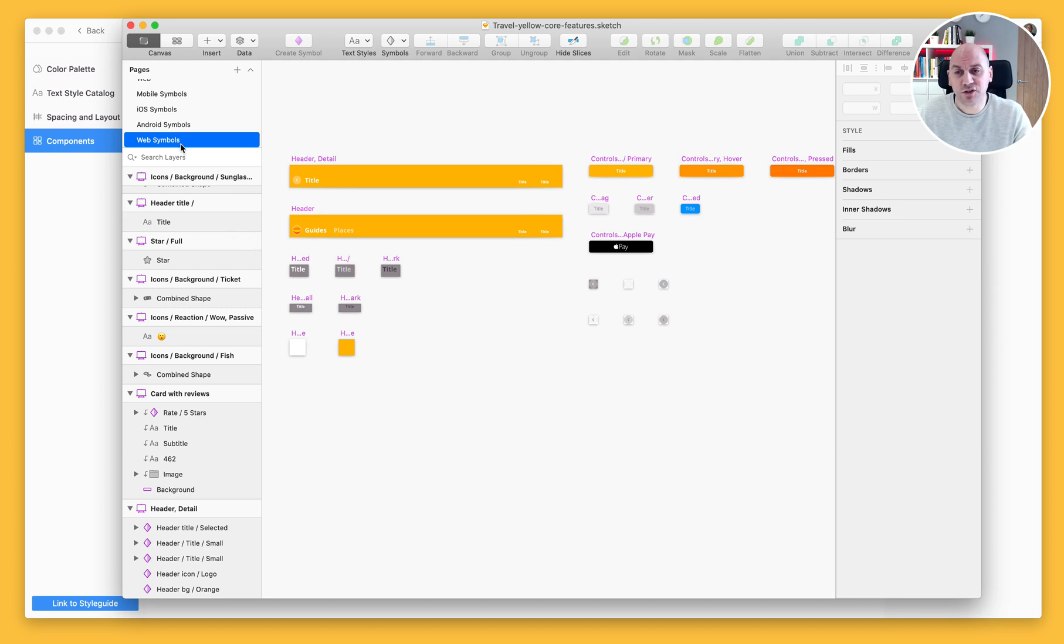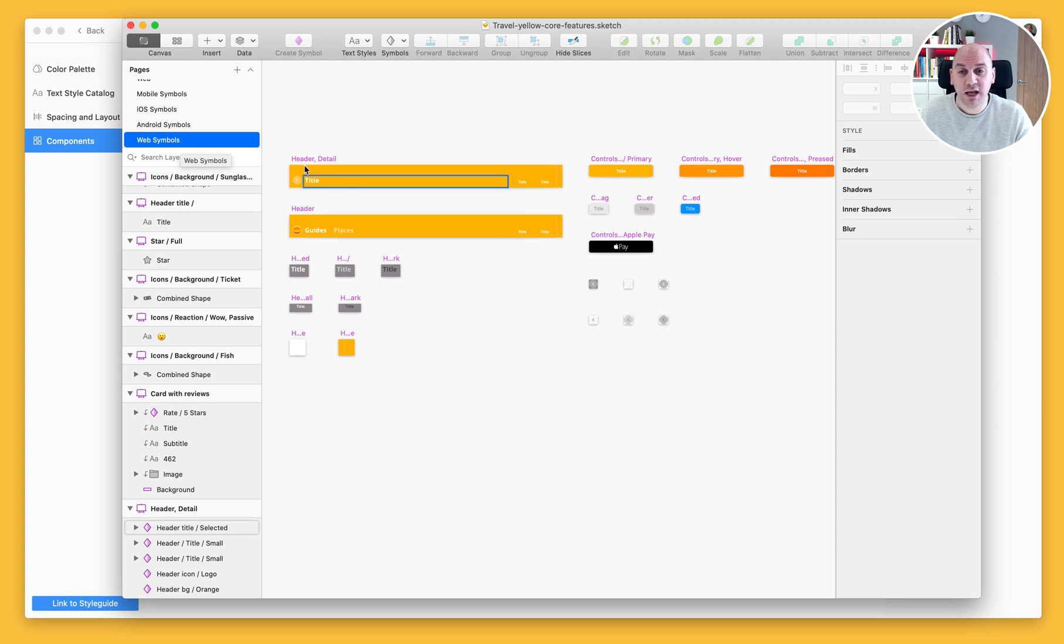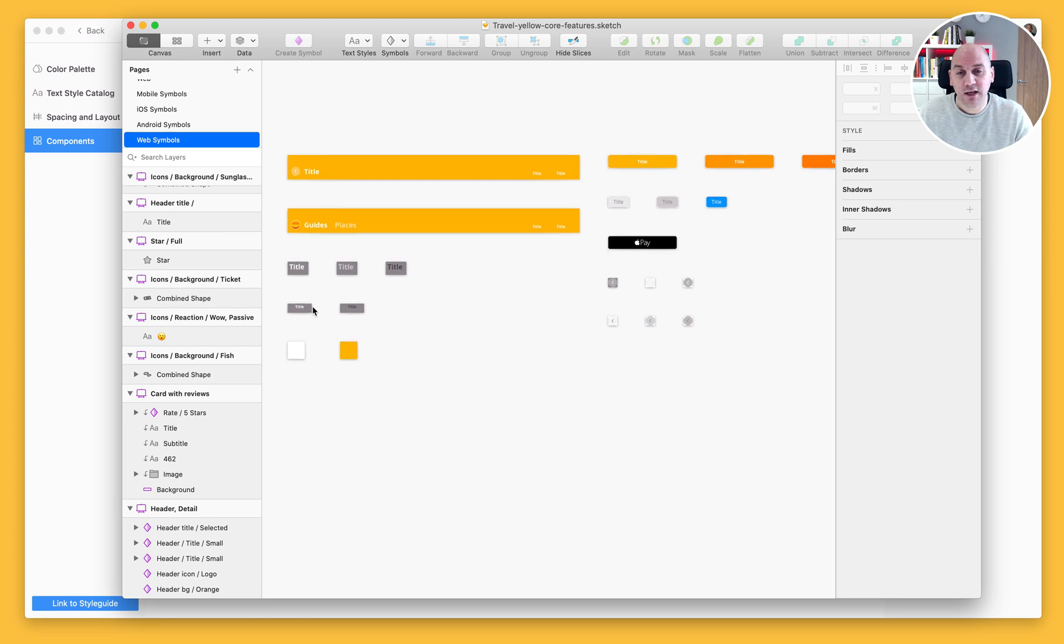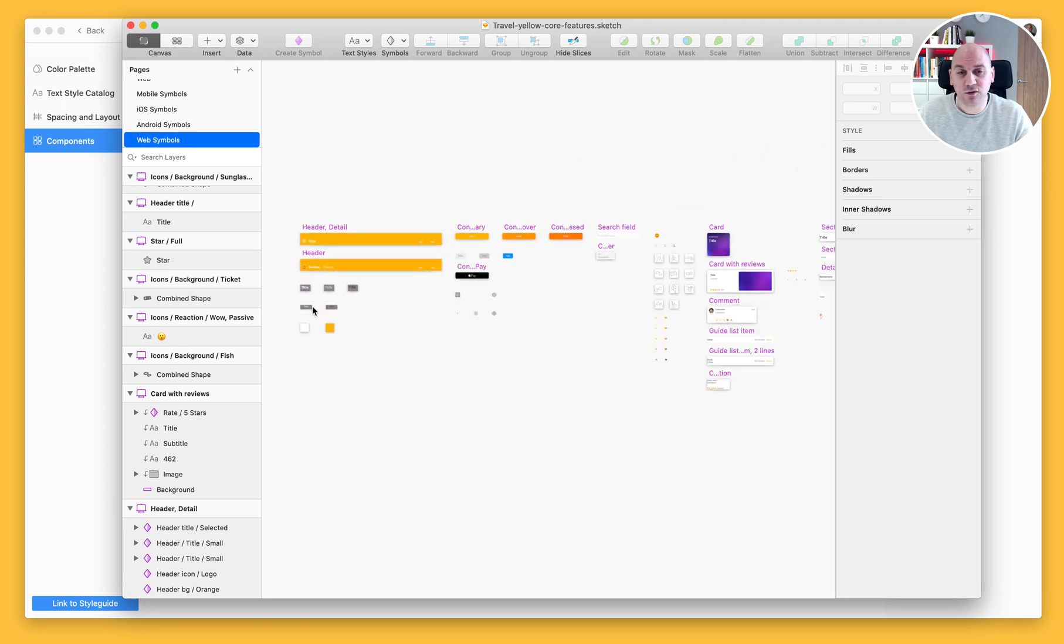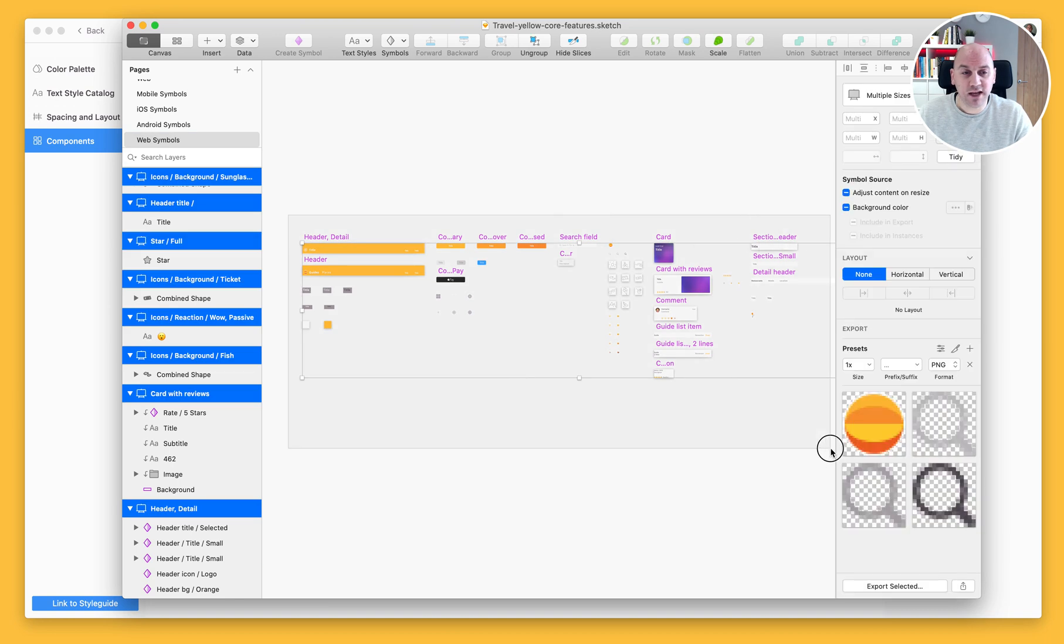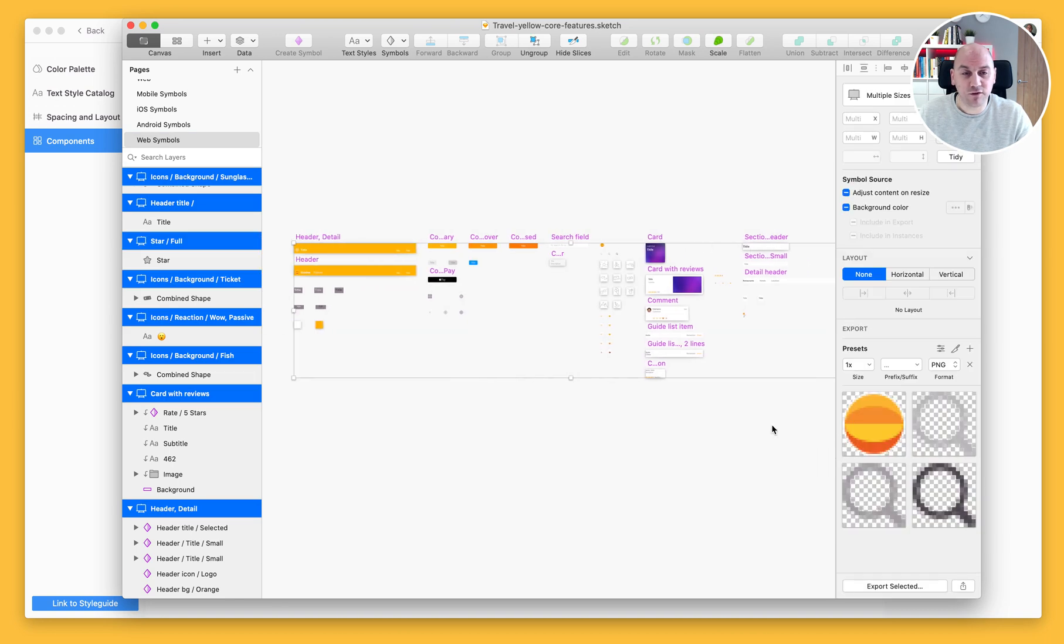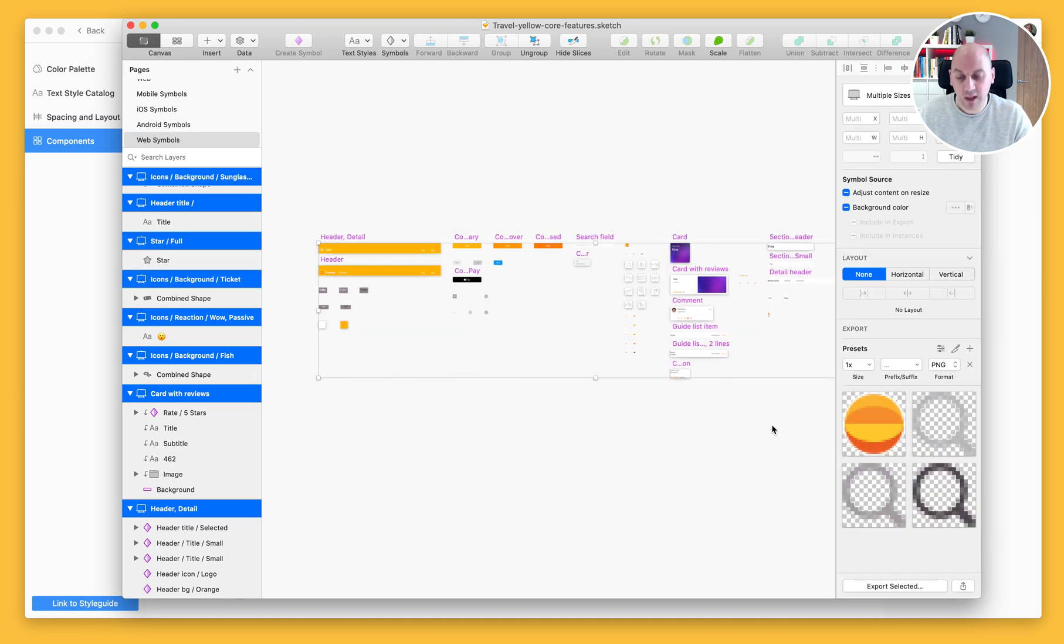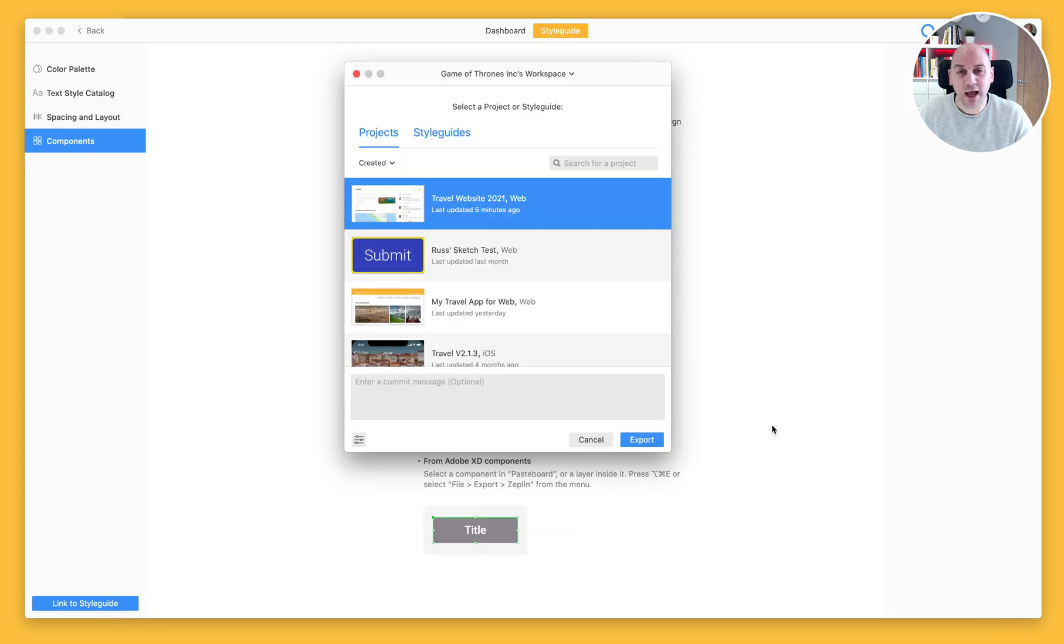I've navigated to the symbols page for my project. It's web symbols and we can see that we have all of those symbols laid out. I need to go and select all of these, so I'm just going to zoom out slightly, select everything that I have on my page, make sure I've got everything, and then I'm going to hit control command E and export those.